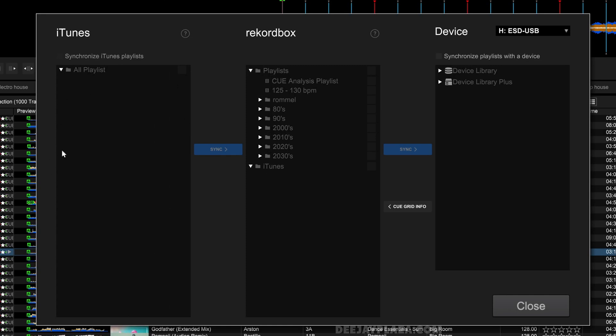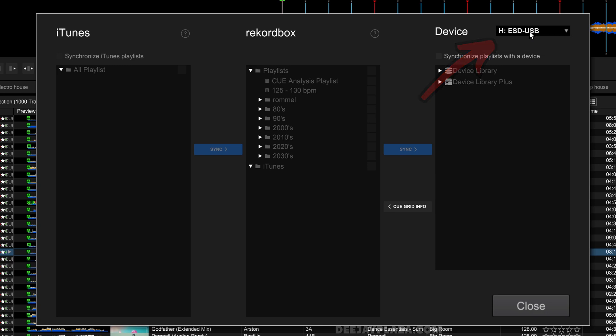You can select your device over here—in this case I have only one USB drive. What we are going to do is copy tracks from the left column to the right column. To do that, we must enable this option over here: Synchronize Playlist with the Device. Otherwise you can't check the options over here.